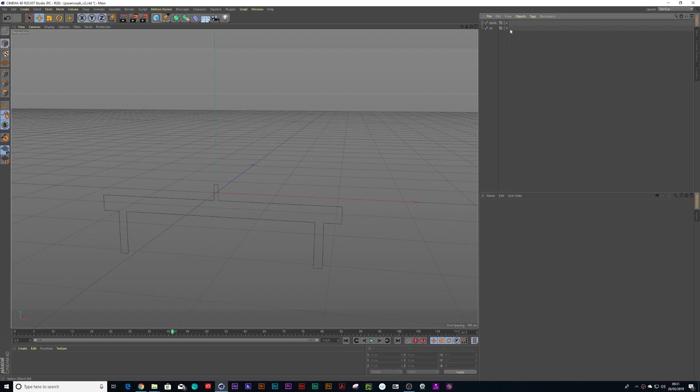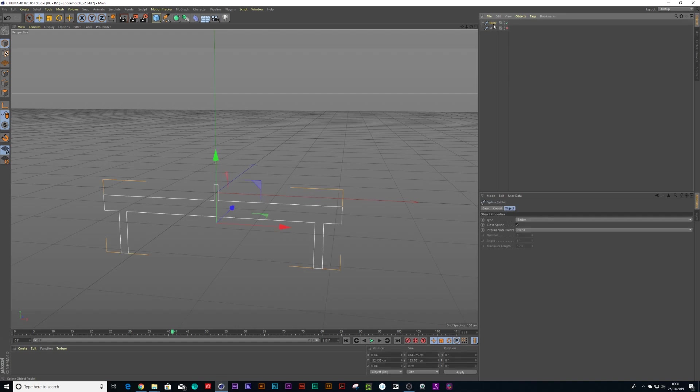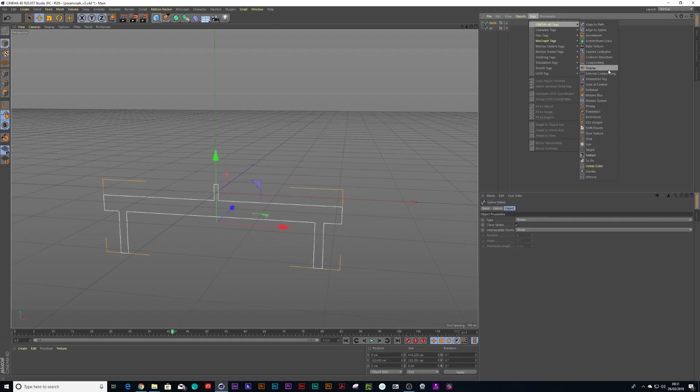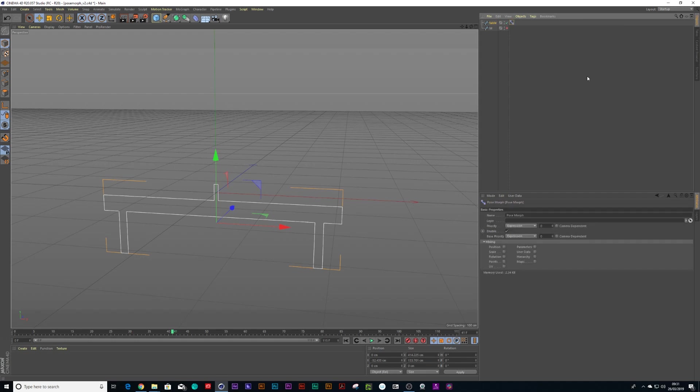The first thing I have to do is the object that's got more points would be the table tennis table, so I think I'm going to work with the table tennis table. So take the table, go into your tags and let's find the pose morph tag. It's under character tags and there's something called pose morph tag.